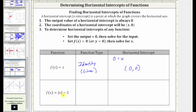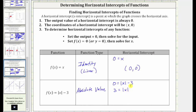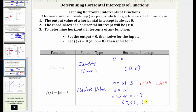Finally, we have f of x equals the absolute value of x minus three. Because of the absolute value, this is an absolute value function. To find the horizontal intercept, we set f of x equal to zero, which gives us zero equals the absolute value of x minus three. To solve an absolute value equation, we first isolate the absolute value, so we add three to both sides, which gives us three equals the absolute value of x. Because the absolute value of positive three equals three and the absolute value of negative three equals three, this gives us two equations: x equals positive three or x equals negative three. Therefore we have two horizontal intercepts: three comma zero and negative three comma zero.